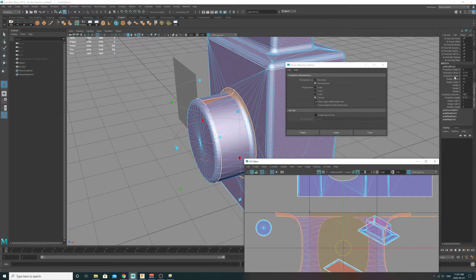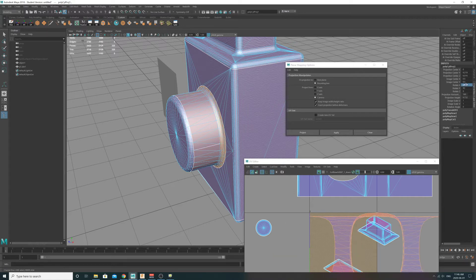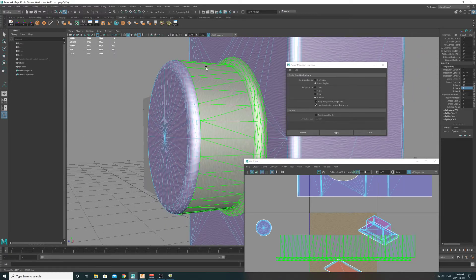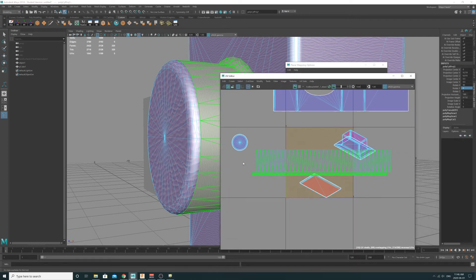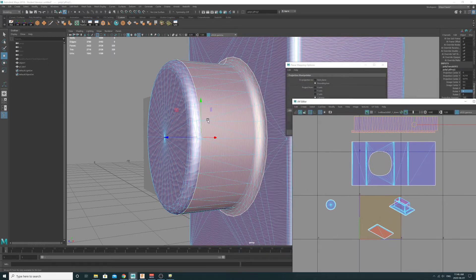That's because the cylindrical operator is oriented in the wrong direction — it's wrapping around the Y-axis and it needs to be wrapping around the Z-axis. With it still active, you can rotate the projection tool. We're going to type in 90 on X. Now with 90 on X, the UVs are wrapped around correctly, which is good for what we want in this particular case.